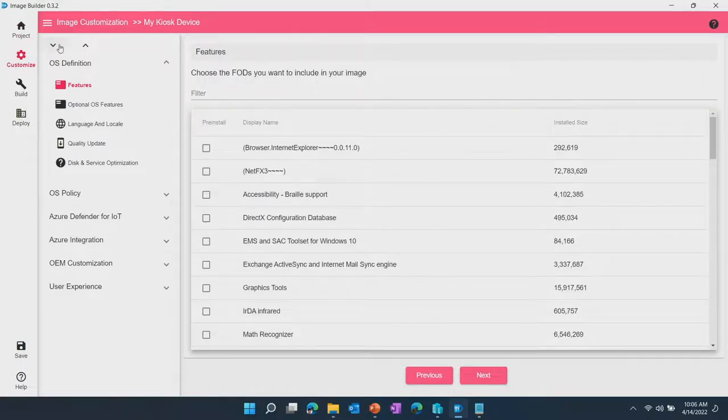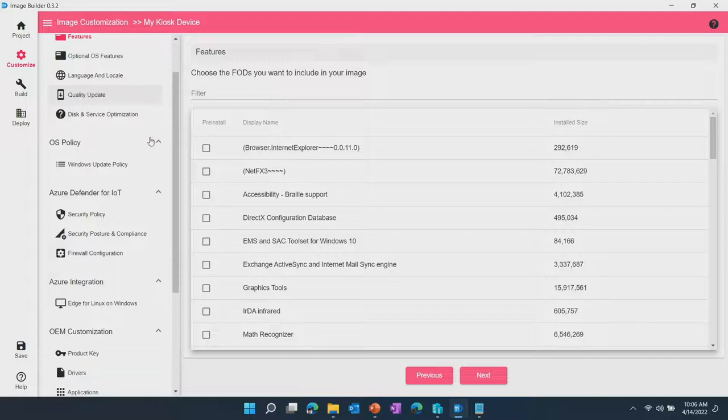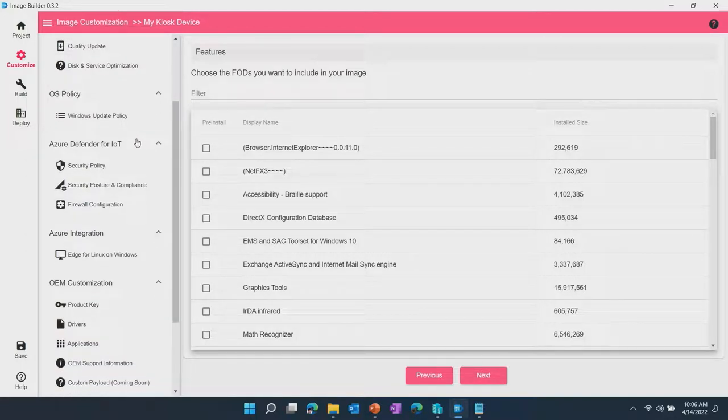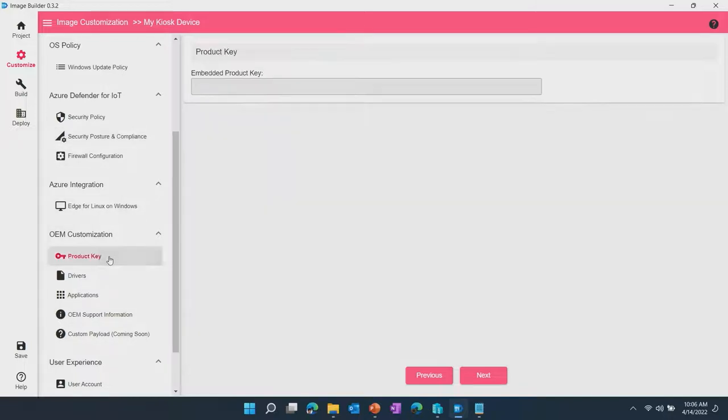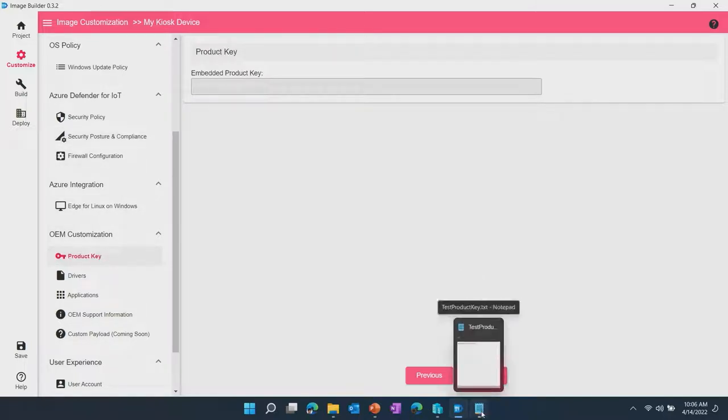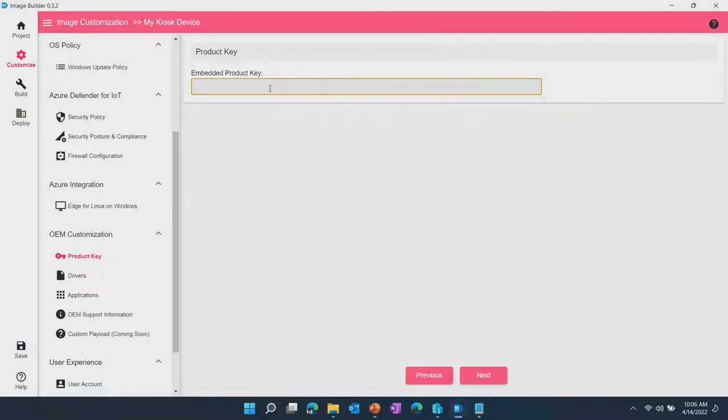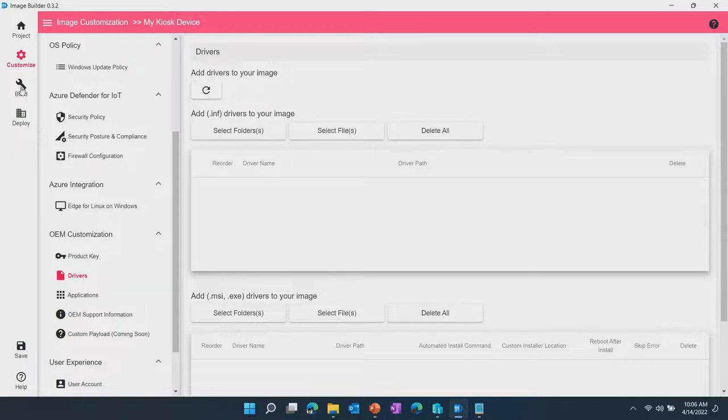This is the full set of customizations that you can go ahead and toggle and pick and choose to tailor to your device. But for the purpose of this demo, the only thing I'm going to change here is configuring the product key which is going to be used to activate and install the device. We're going to use the default test key for the 2021 LTSC, Windows IoT LTSC and that's it. That's the only thing I'm going to configure to get started.